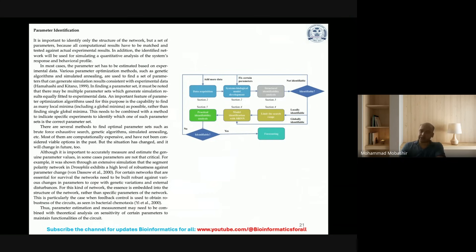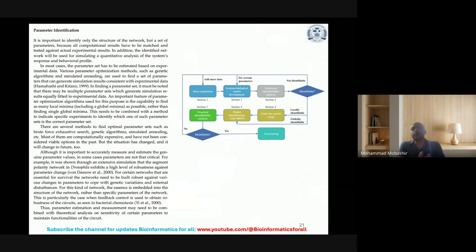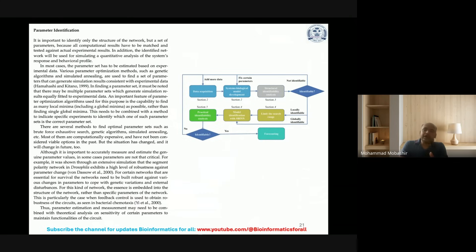You need to understand that in a simulation model, parameter optimization or identification is one of the crucial tasks for the model developer or software developer.